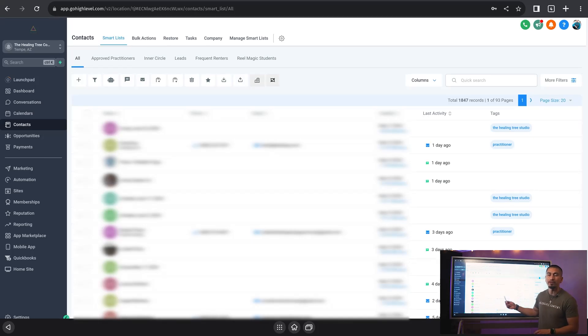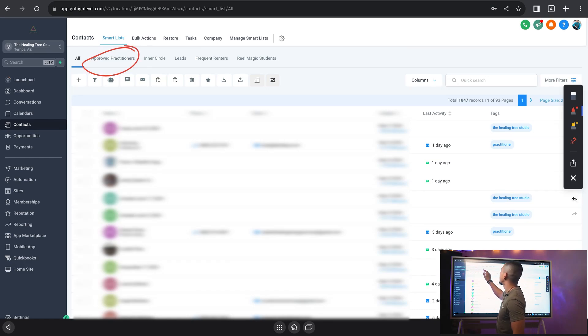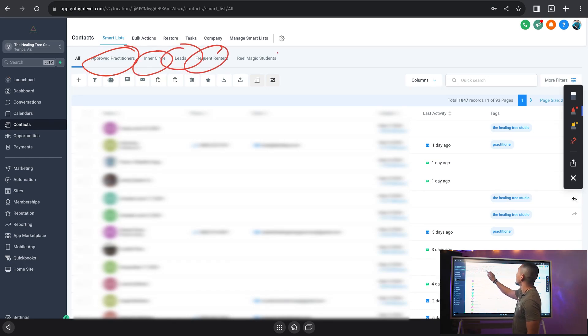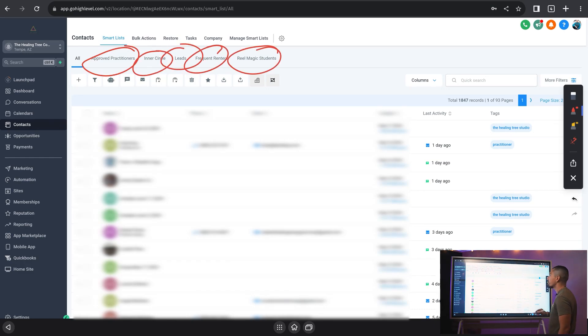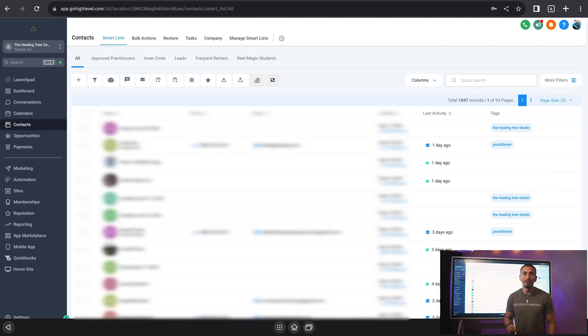So if you can see inside of here, inside of our CRM for the healing tree, we have five different smart lists. We have approved practitioners, we have inner circle, we have leads, frequent renters, and we have real magic students.